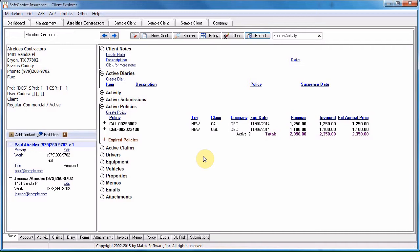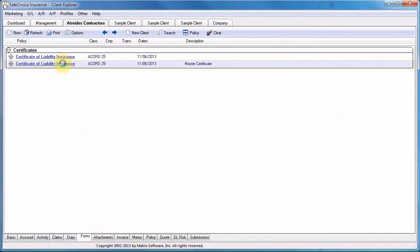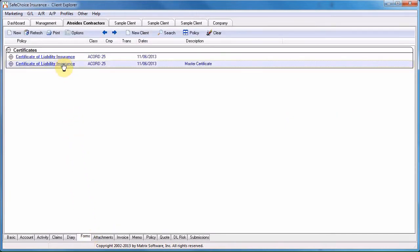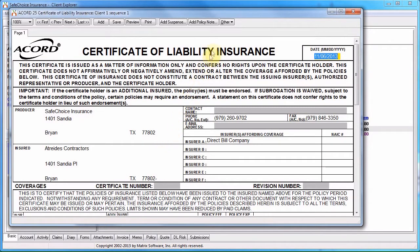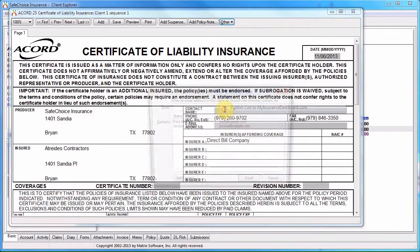To choose a certificate for My Insurance Dashboard, open Newton, load the client, open the certificate, and select the Other menu. Select Publish Cert to My Insurance Dashboard dot com.